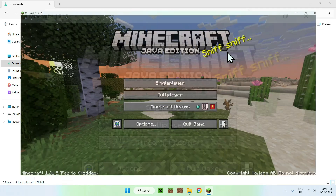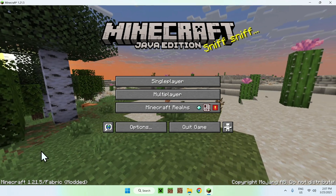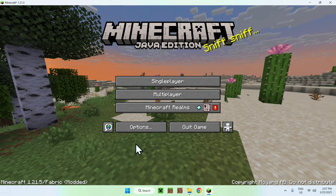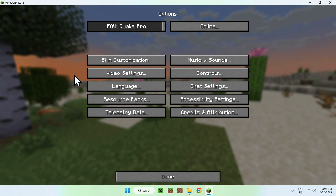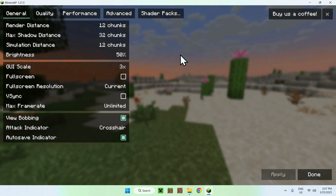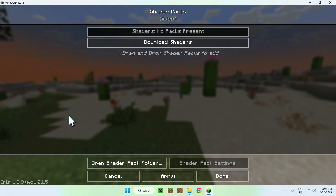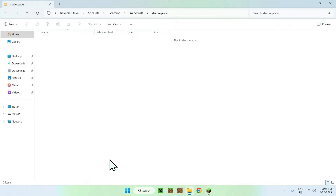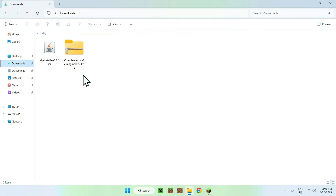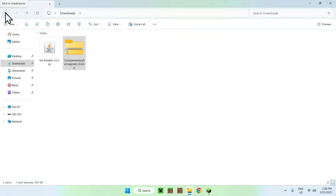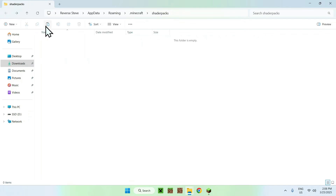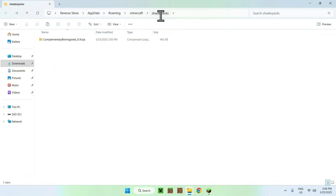Once Minecraft is open, we can see that we have Minecraft 1.21.5. Go to the Options tab, then Video Settings. You'll see the Sodium interface — just click Shader Packs. Click Open Shader Pack Folder, then go to your Downloads folder, select and copy the shader file, and use the back arrow to return to the shader packs folder, then paste it. You've now copied Complementary Reimagined into the .minecraft shader packs folder.